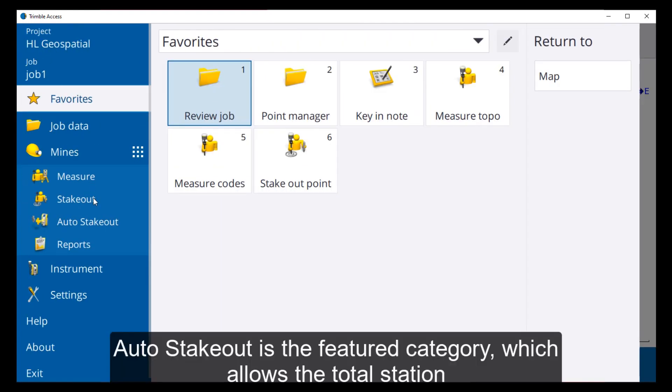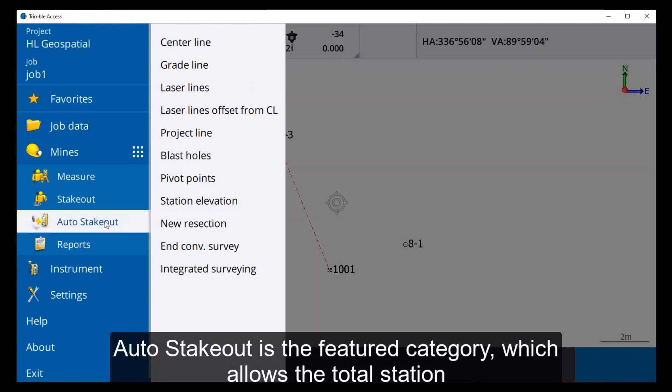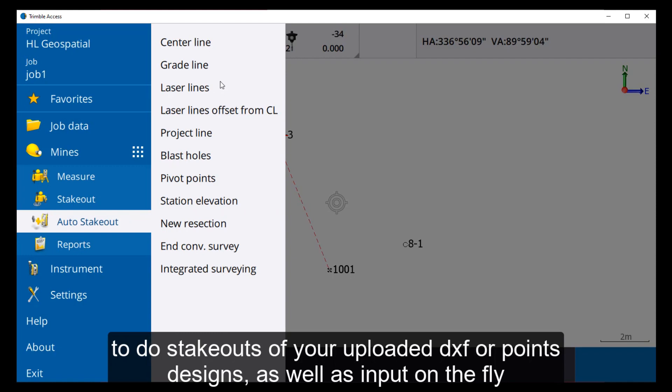Auto Stakeout is the featured category which allows the total station to do stakeouts of your uploaded DXF or points designs, as well as inputting data on the fly.